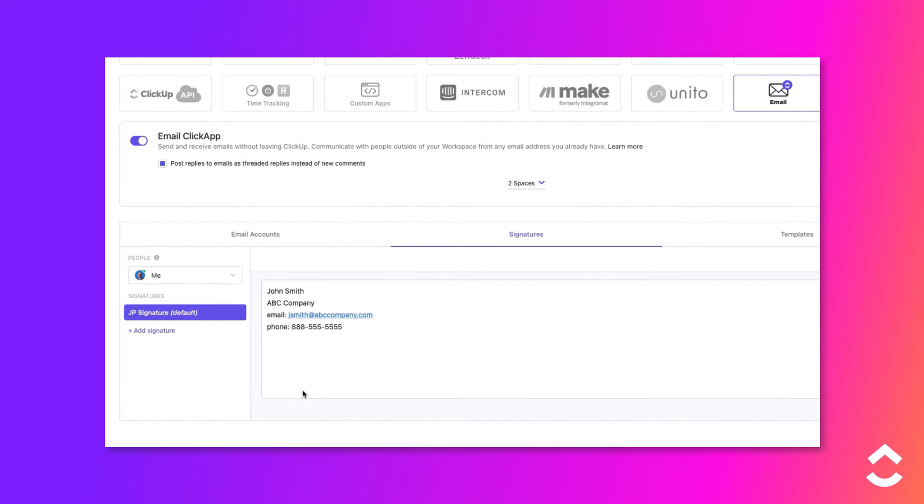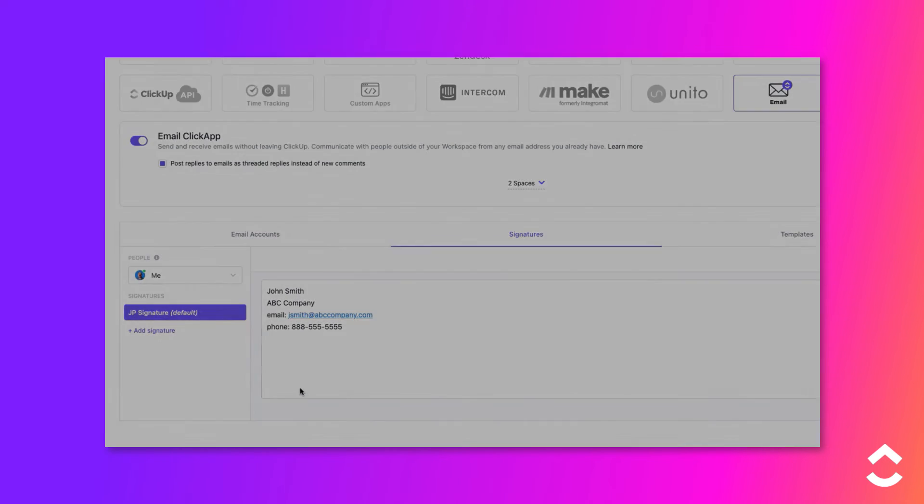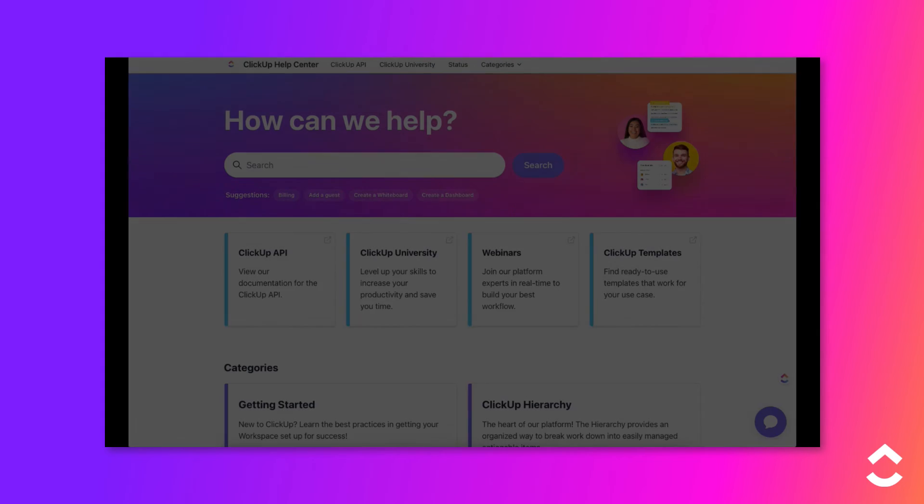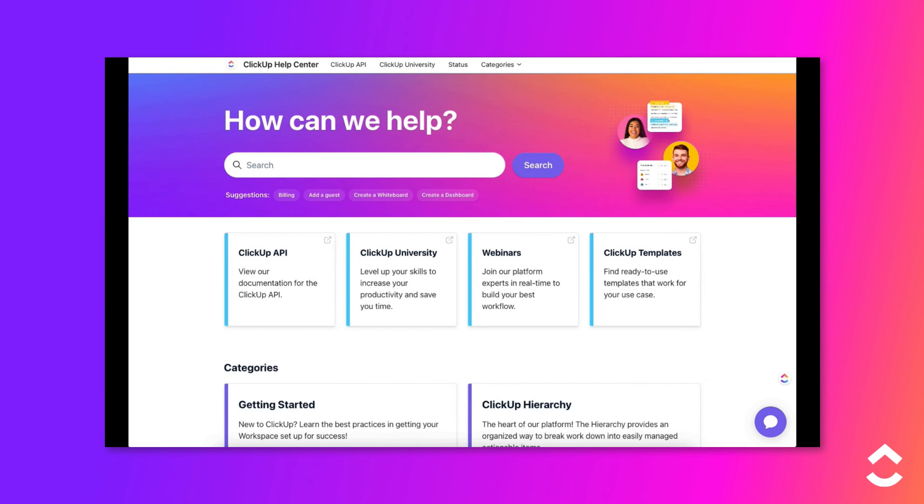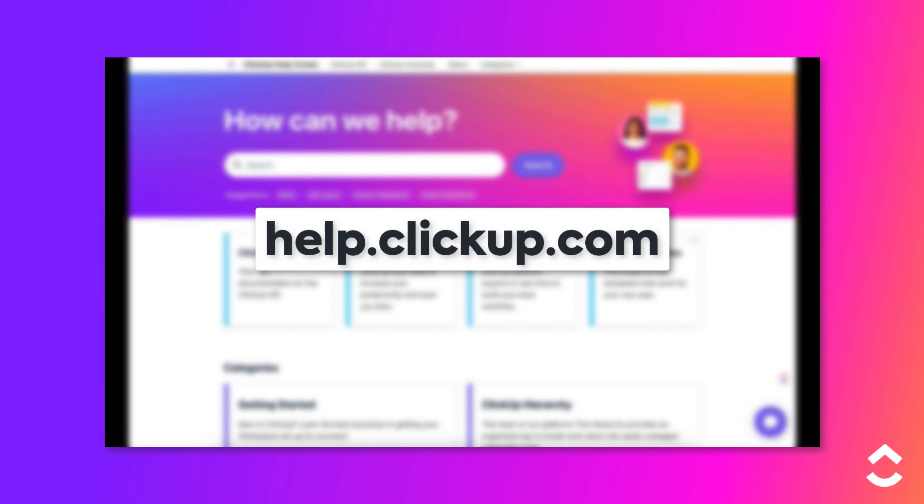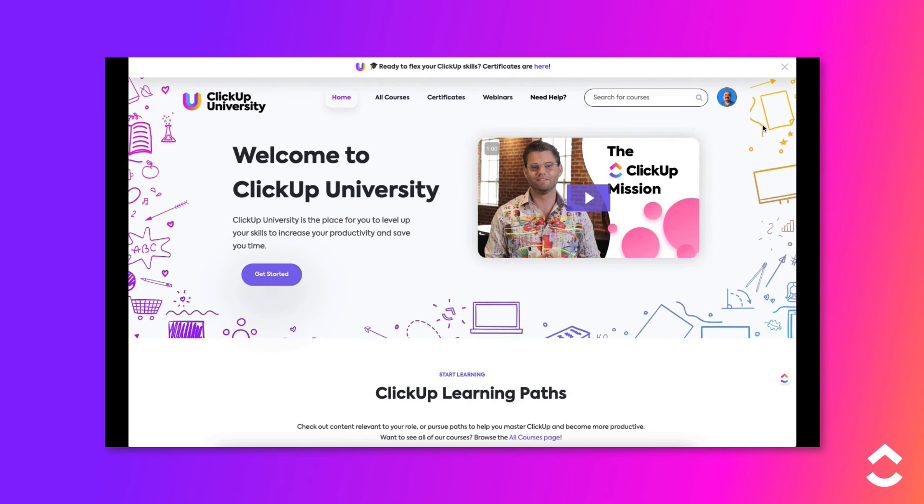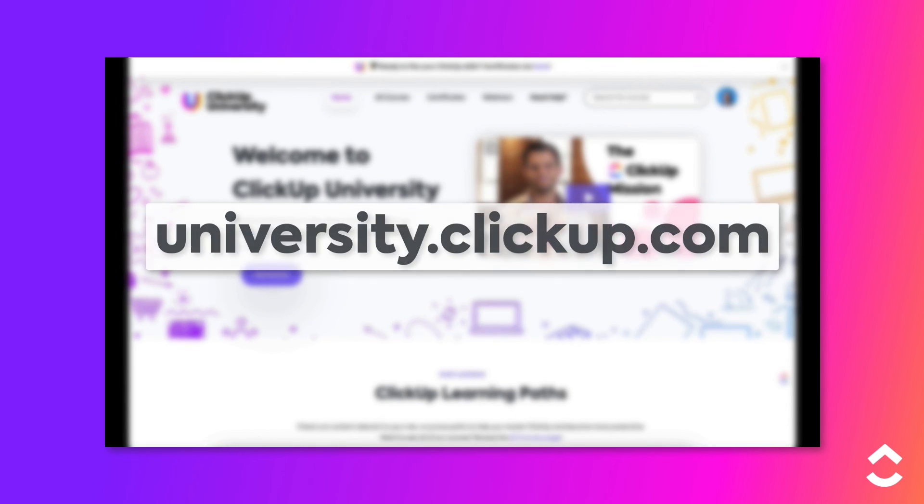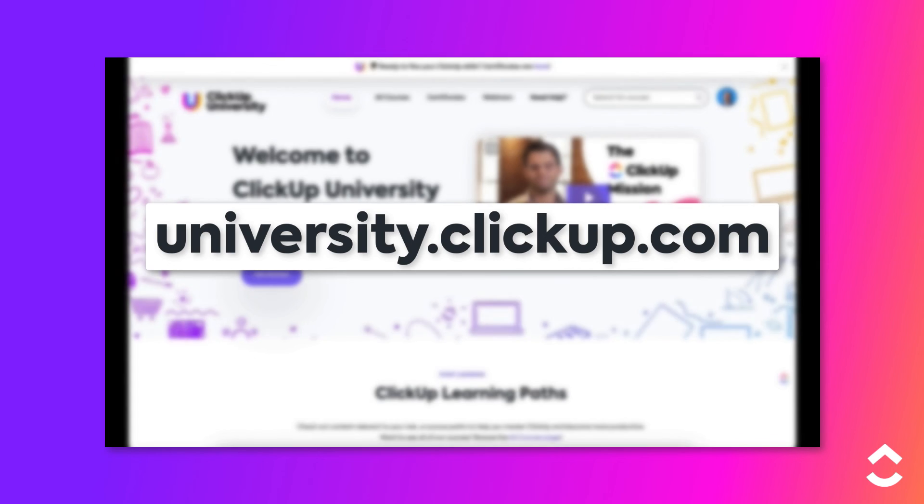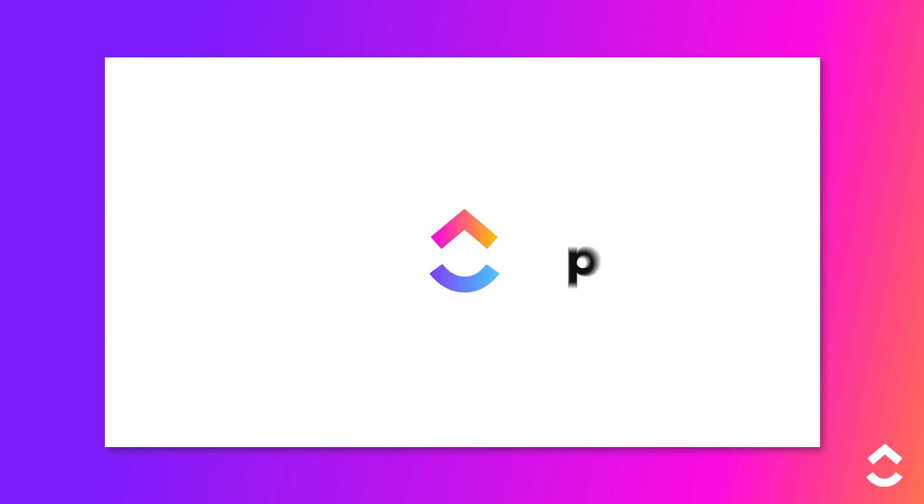Repeat these steps to add other signatures. Learn more about this topic in our Help Center at help.clickup.com and in ClickUp University at university.clickup.com.